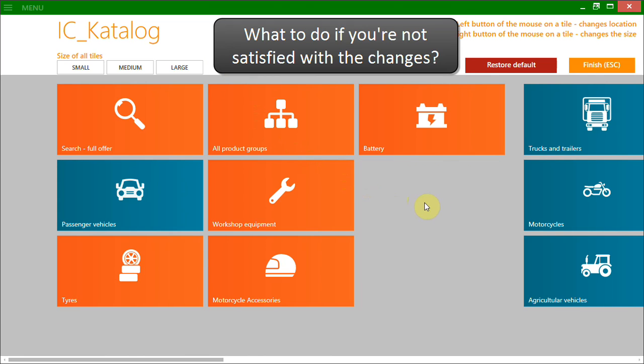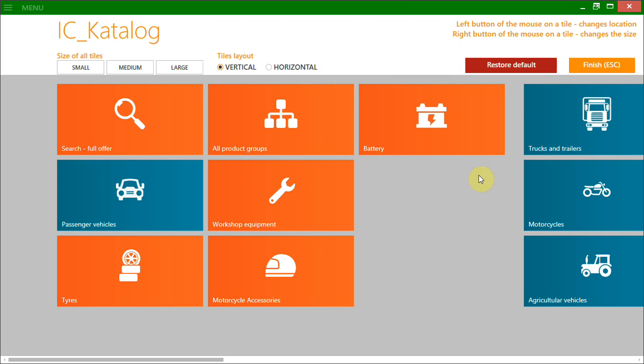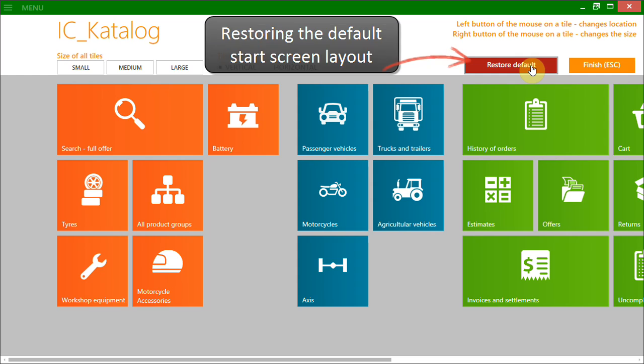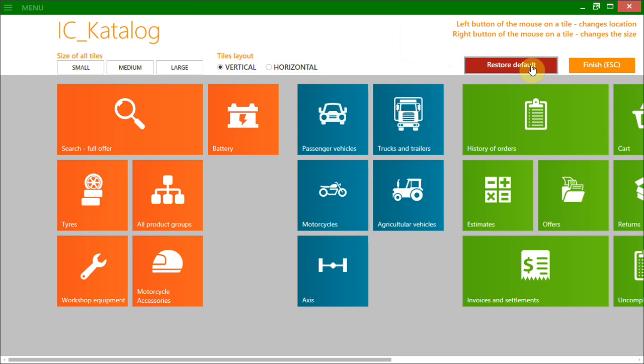What to do if you are not satisfied with the changes you've made? Just click the Restore Default button to restore the default start screen layout.